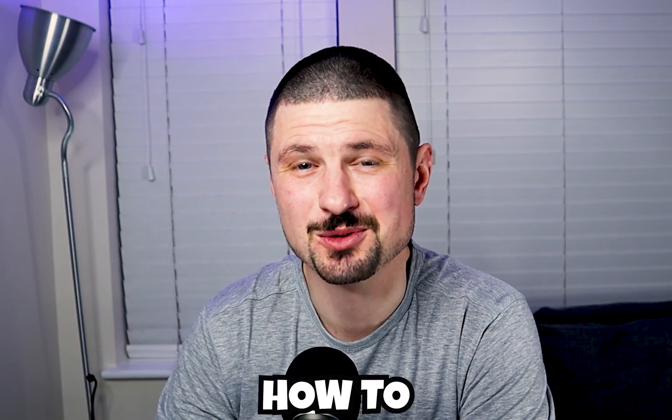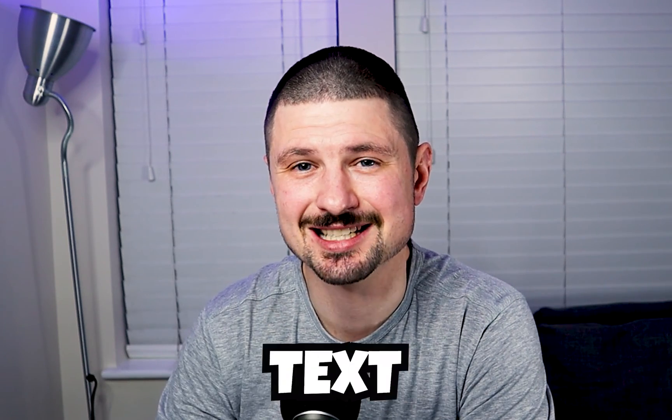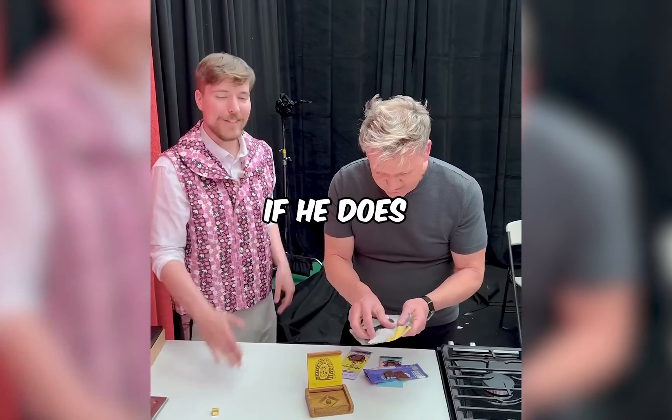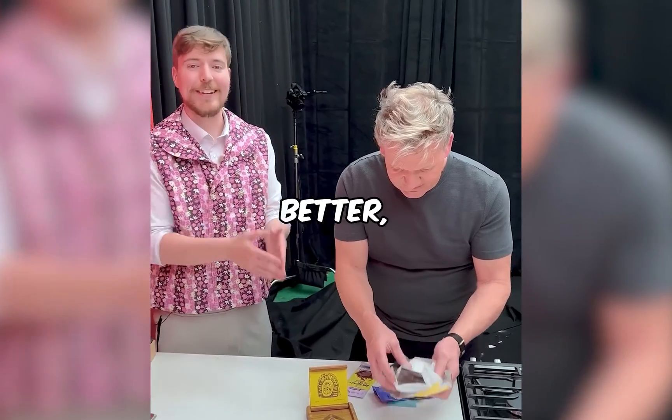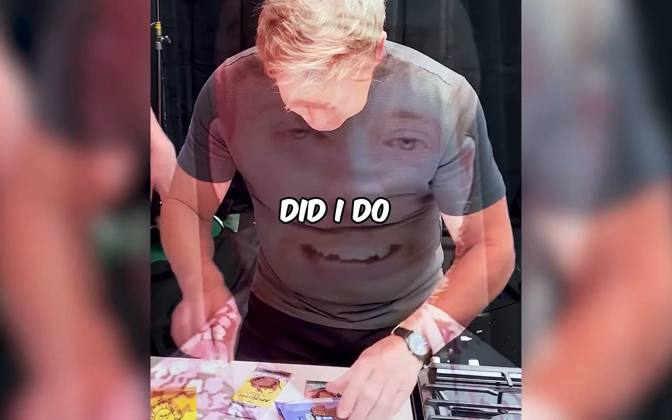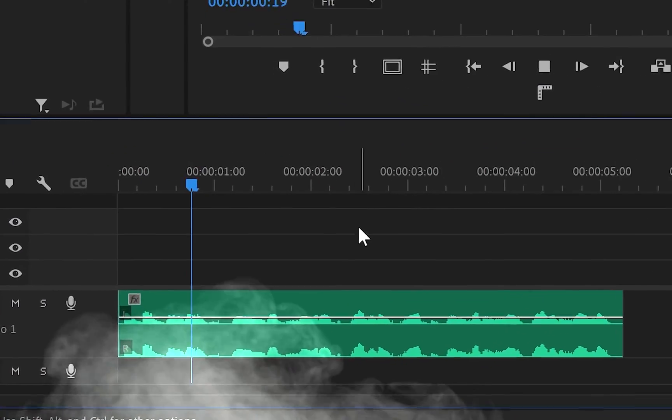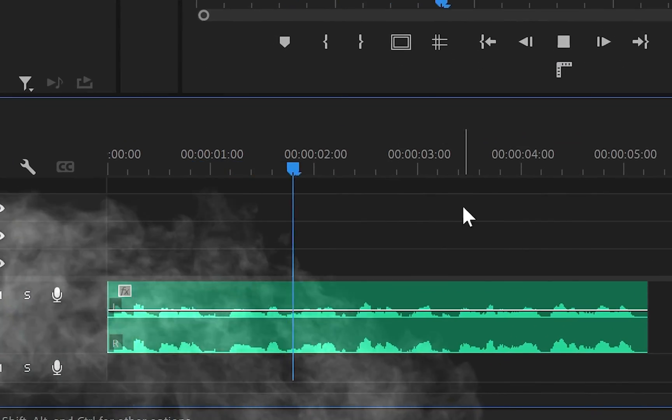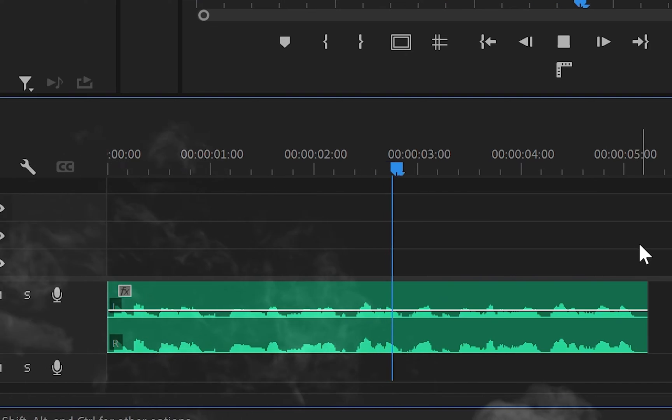Hey, in this video I will show you how to pop up some text like the one and only Mr. Beast in Adobe Premiere Pro. So let's get on with it. First, we need an audio file so we can synchronize